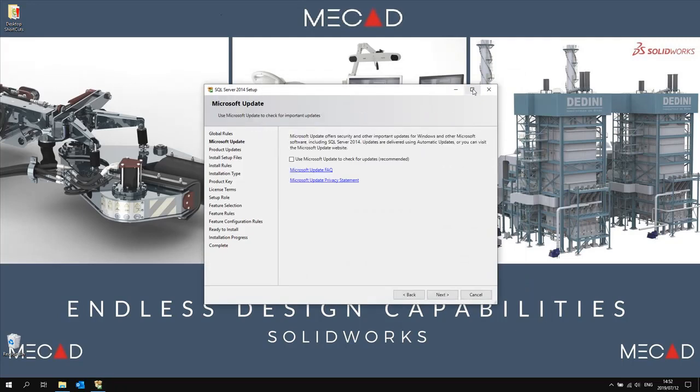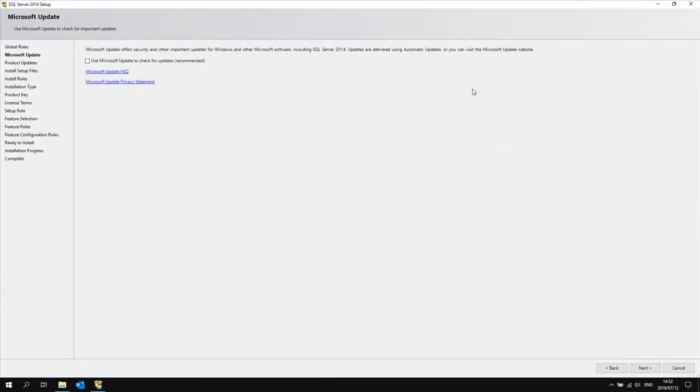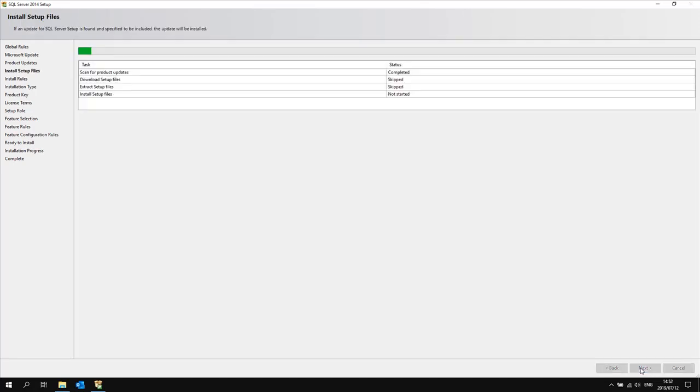You will see the installation for SQL server 2014 setup wizard has begun. You can select use Microsoft update to check for updates. Click next.